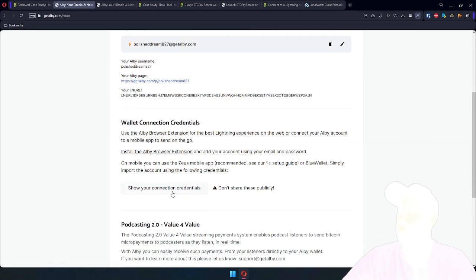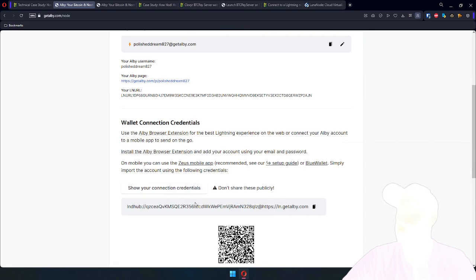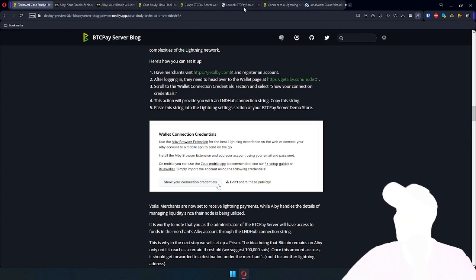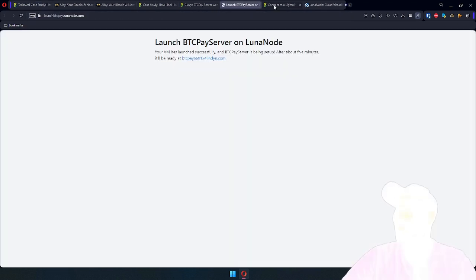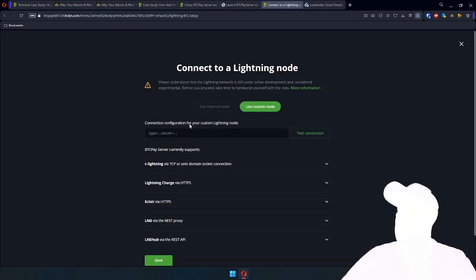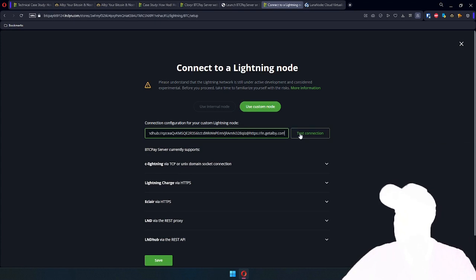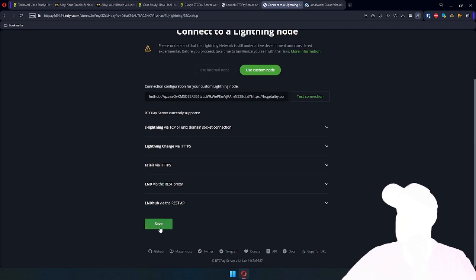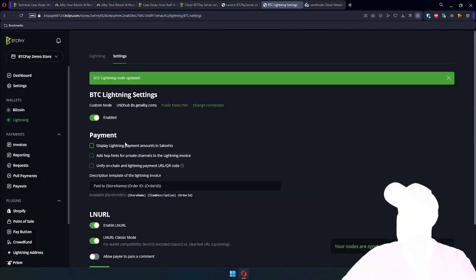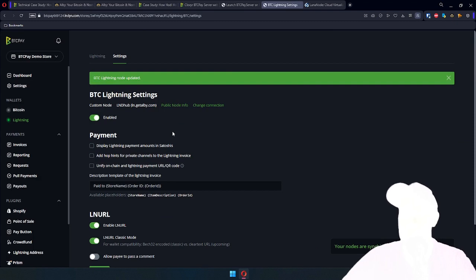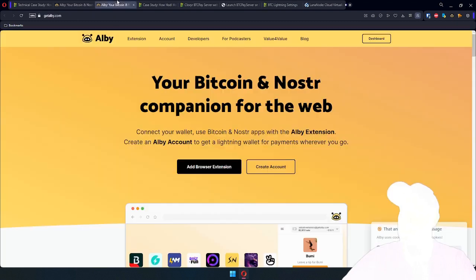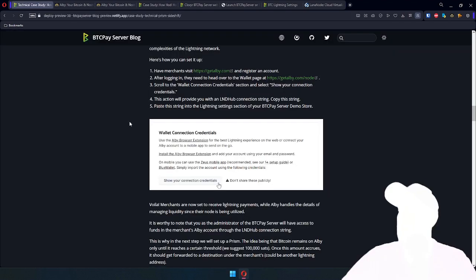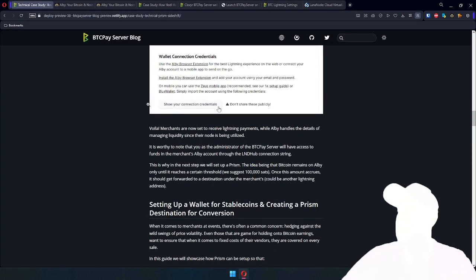Yeah, here in the section is just wallet credentials. Please don't swipe this connection string from the video, or please do. I won't leave many sats in it, but the whole point of this step is you just need this connection string for LND Hub. And now you have Albi managing liquidity, and all of your payments will be arriving to this account. Okay, that step completed.